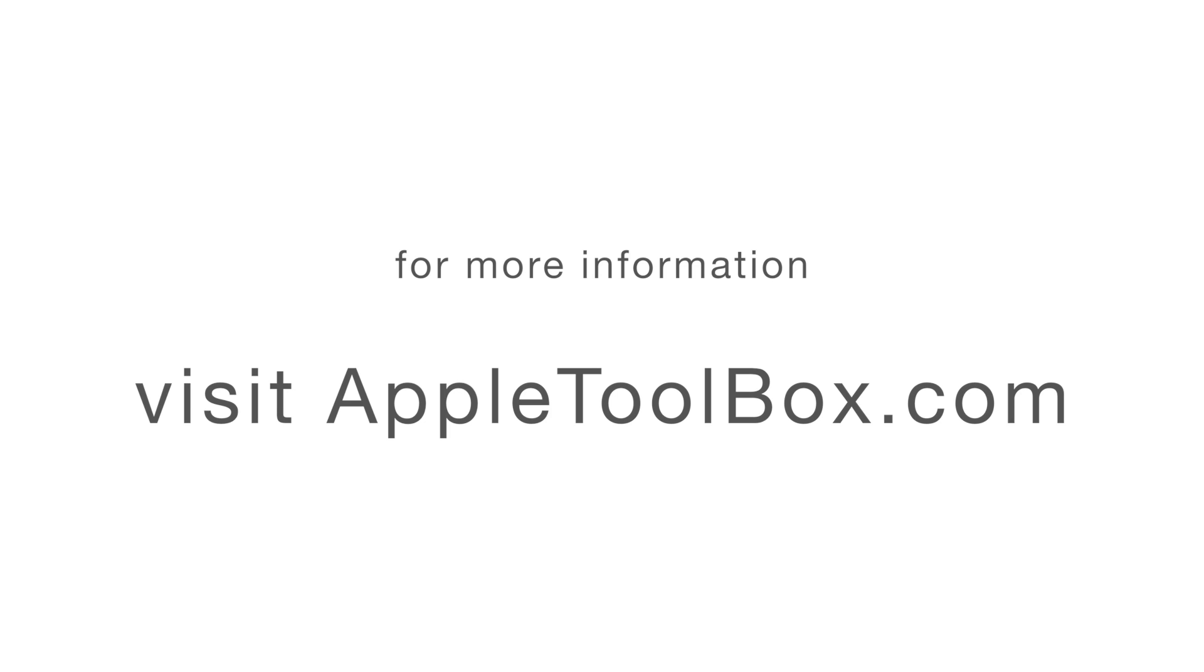Thanks for watching this video, and remember to subscribe to Apple Toolbox to get all our latest videos. And that's a wrap. Have a good one.